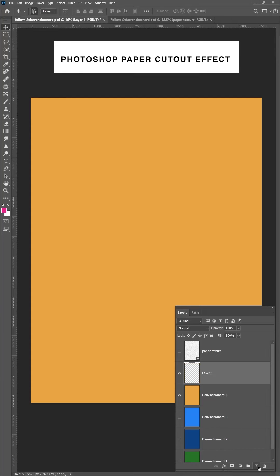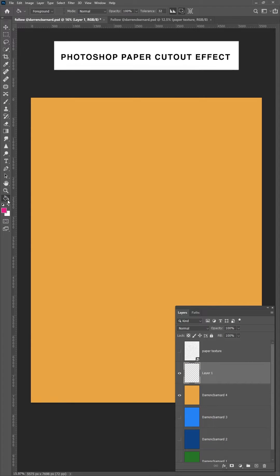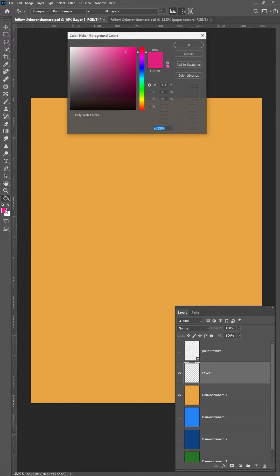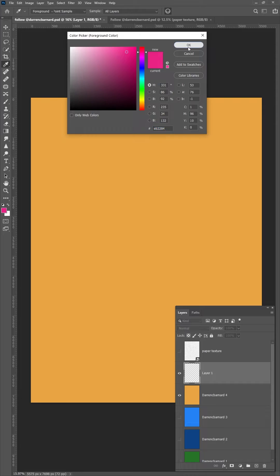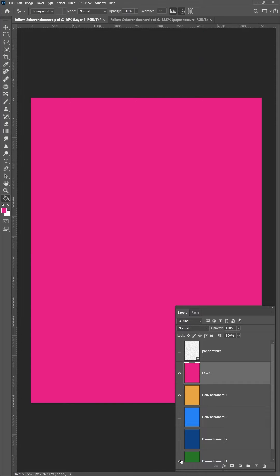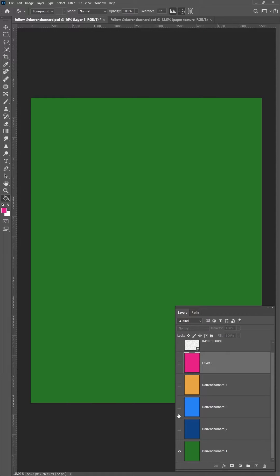This is how to do the paper cutout effect in Photoshop. Grab your paint bucket tool and make a bunch of base layers.